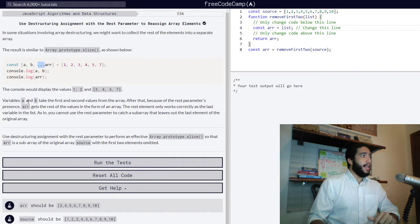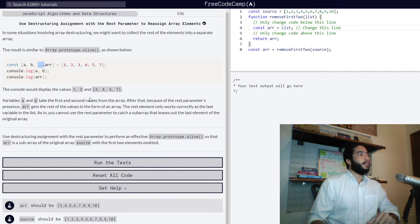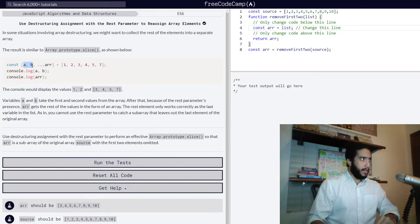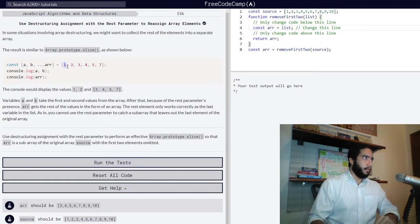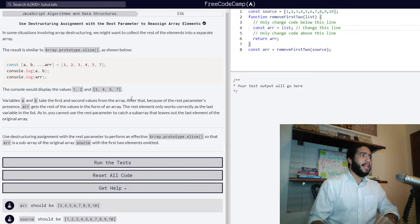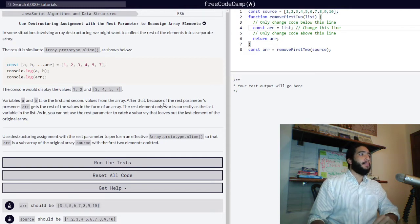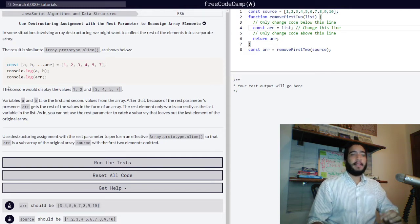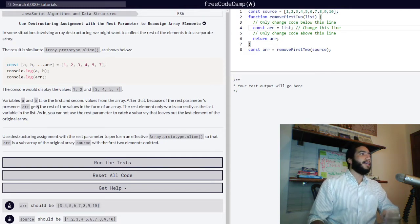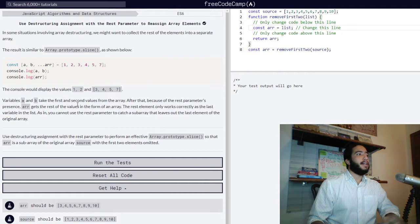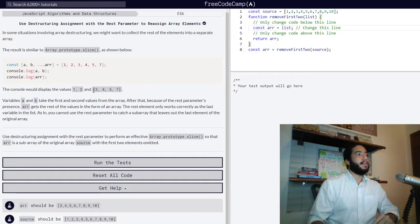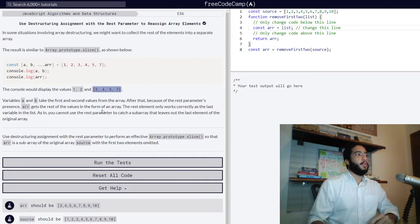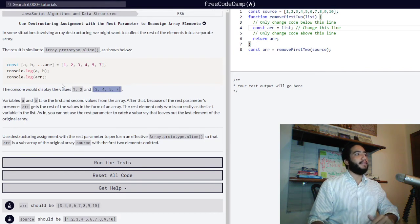Variables a and b take the first and second values from the array, so a and b take numbers 1 and 2. After that, because of the rest parameter's presence, arr gets the rest of the values in the form of an array. 3, 4, 5, and 7.